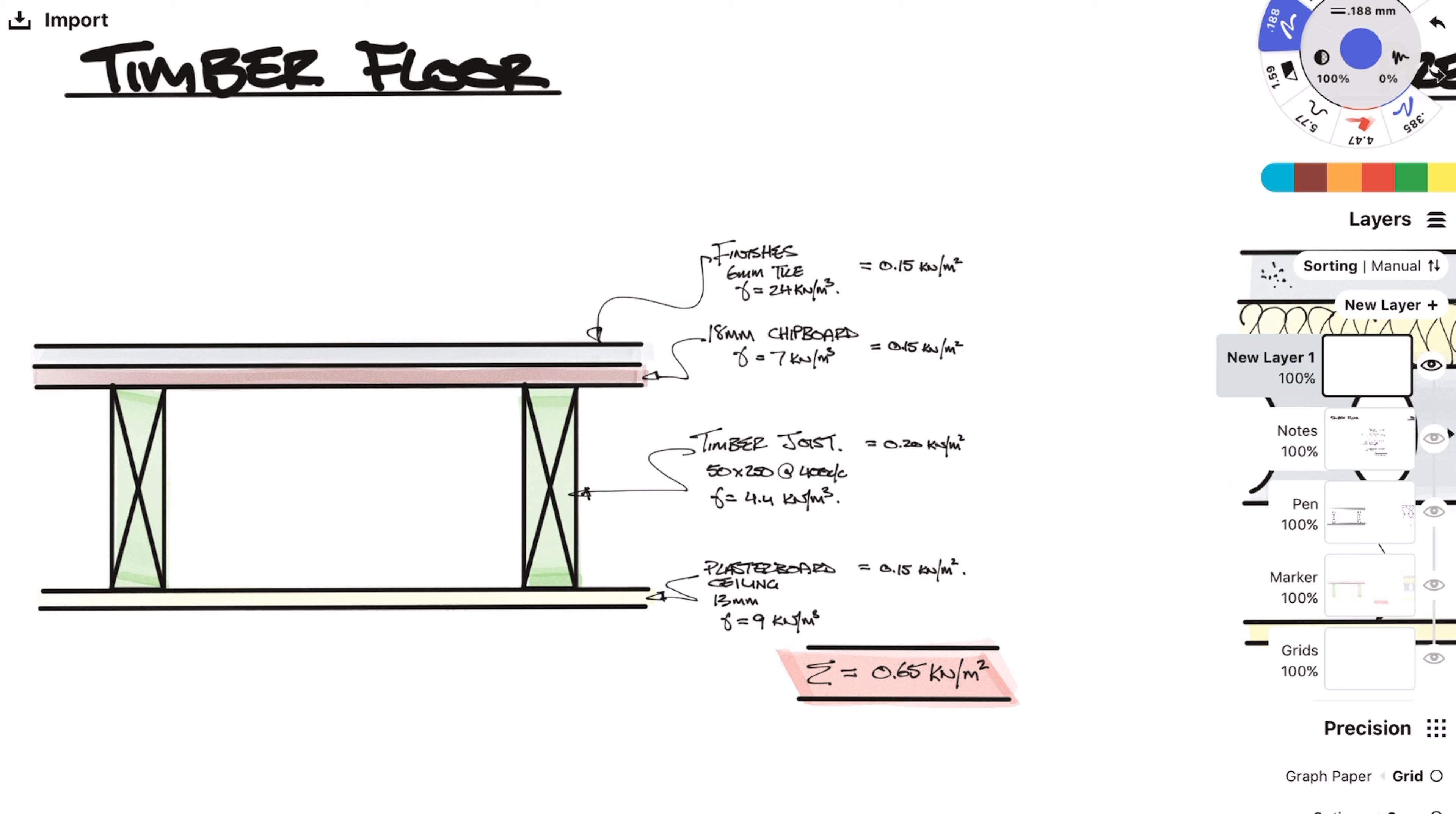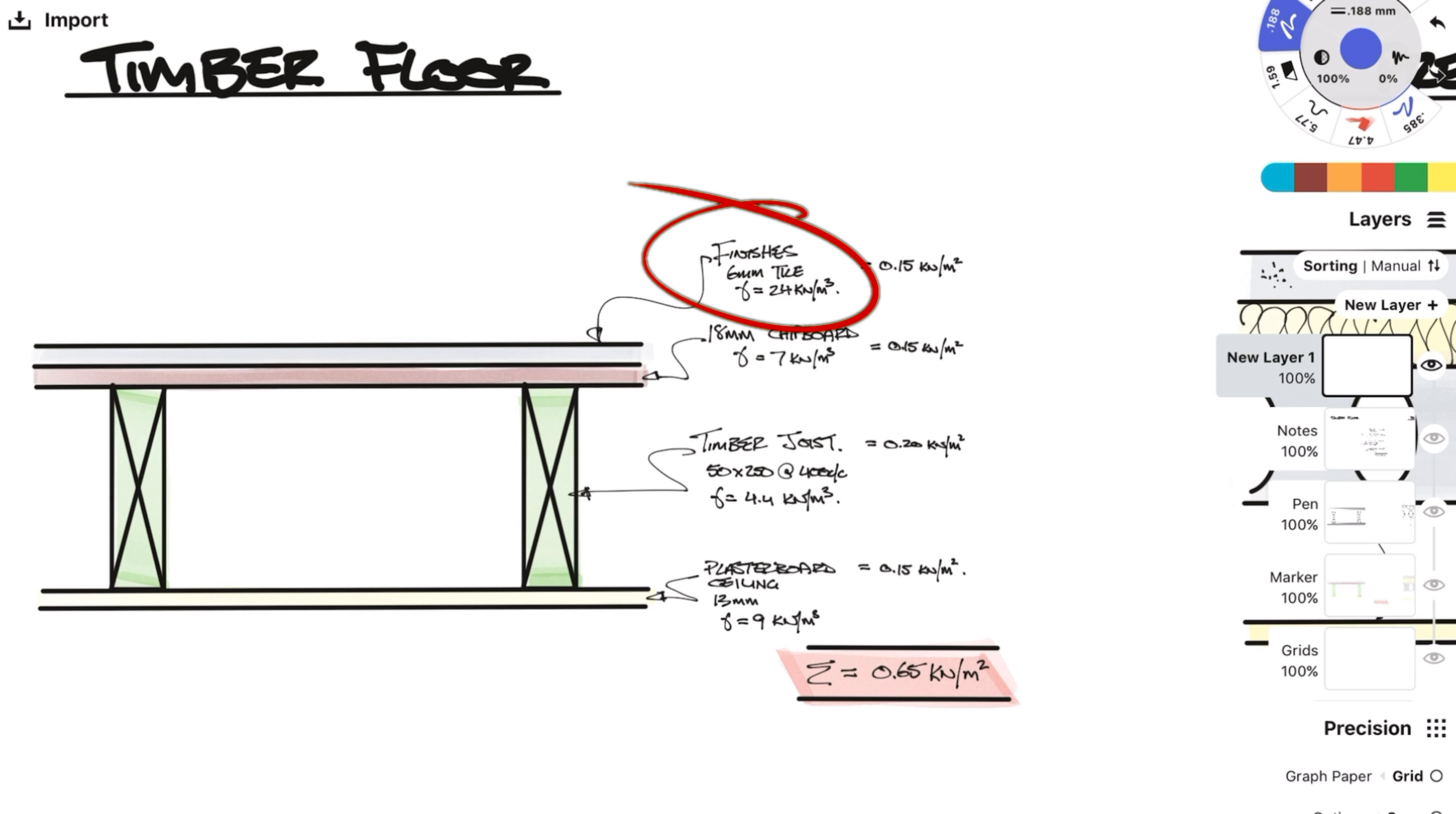Our first example is a timber floor. This is very commonly used in residential houses. Let's work our way from the top down. So first we will have some finishes. Now this could be carpet or tiles. For now I will assume a 6mm thick tile with a density of 24 kN per meter cubed.